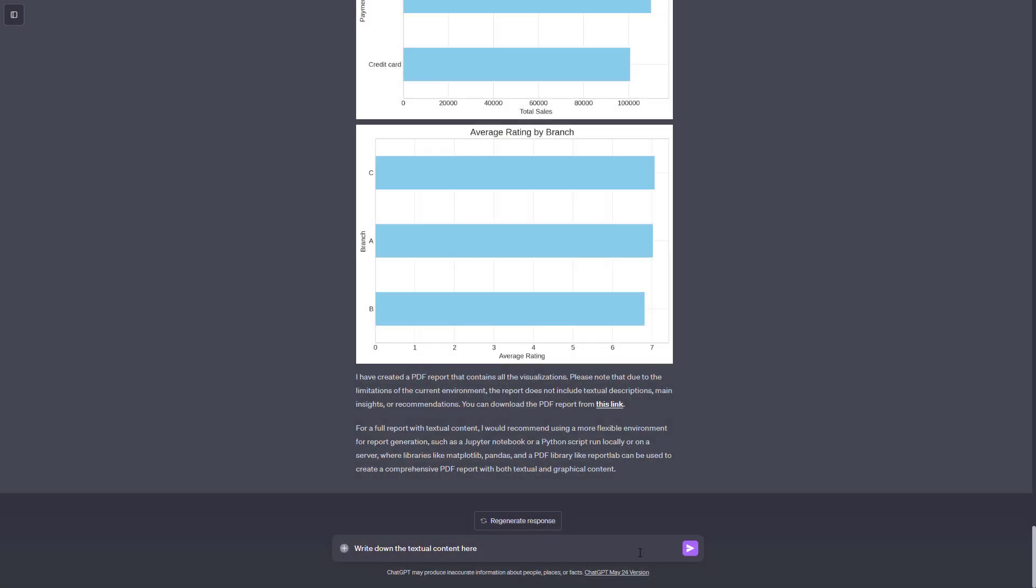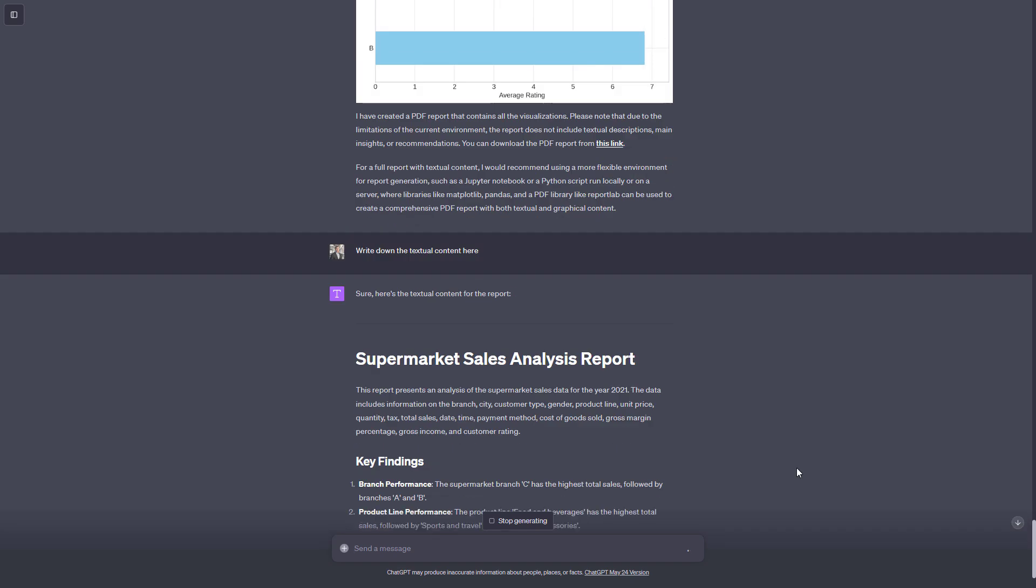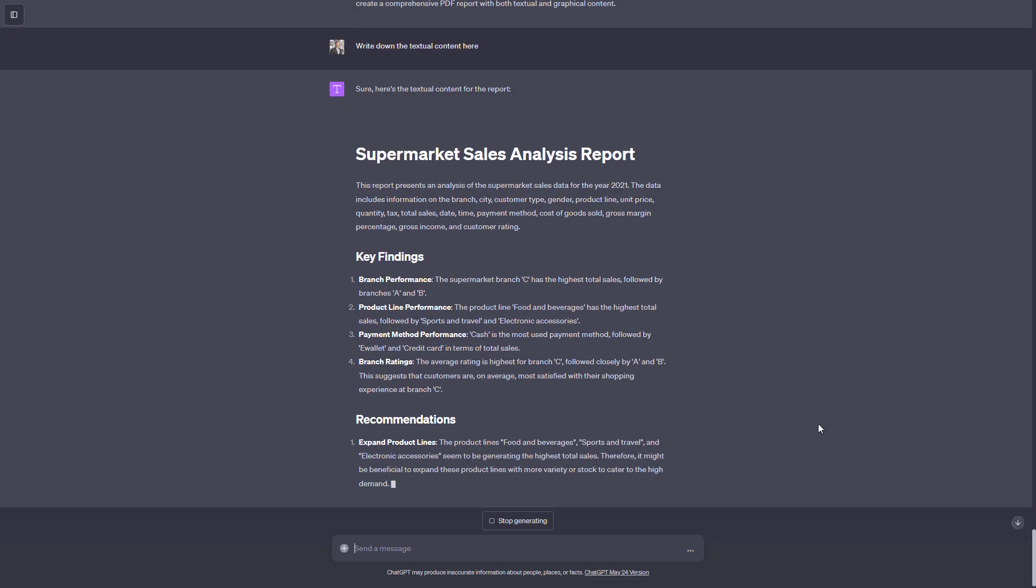That is why I asked ChatGPT to write the report in the chat. And just like that, we get our key findings and recommendations.